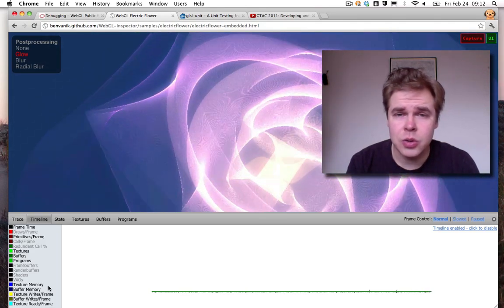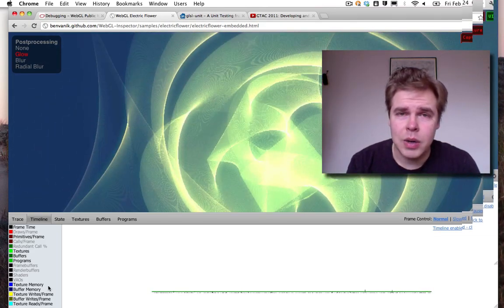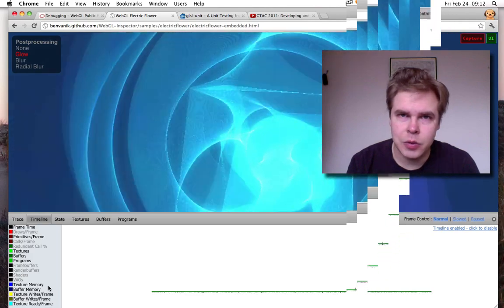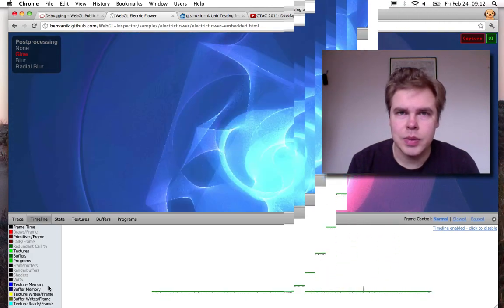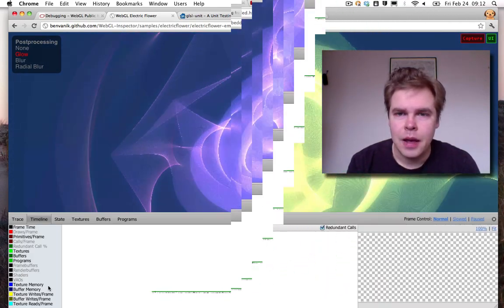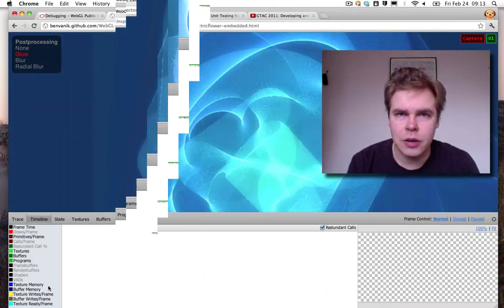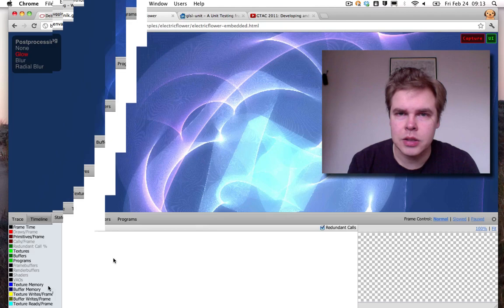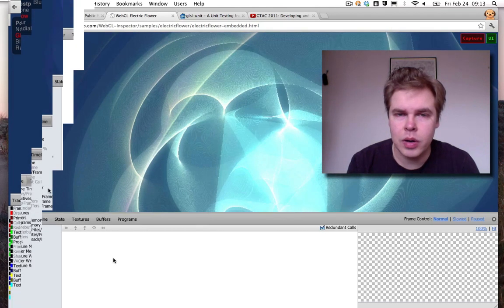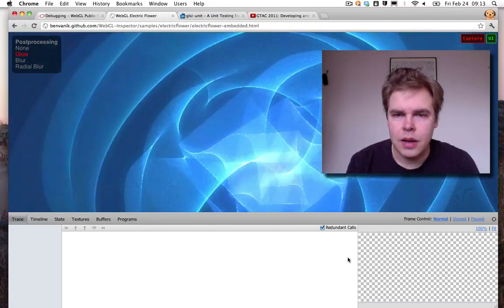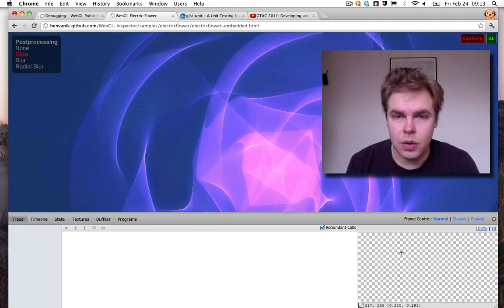So it shows you how much time it takes per frame to render your WebGL scene. It shows you how many textures you are allocating, how many programs you are using and so on.